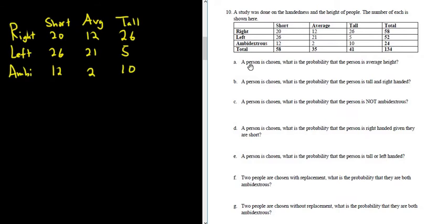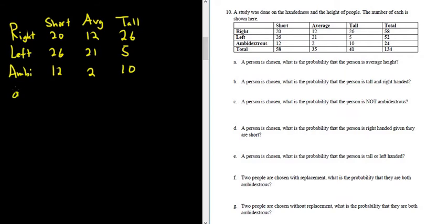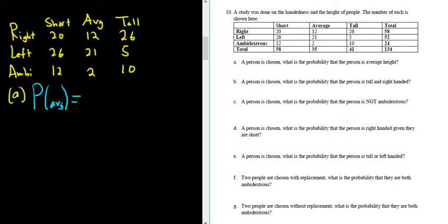Part A. If a person is chosen, what is the probability that the person is average height? We want P(AVG). The probability that someone is of average height is a fraction — the number of ways to pick someone of average height divided by the number of ways to pick a person.